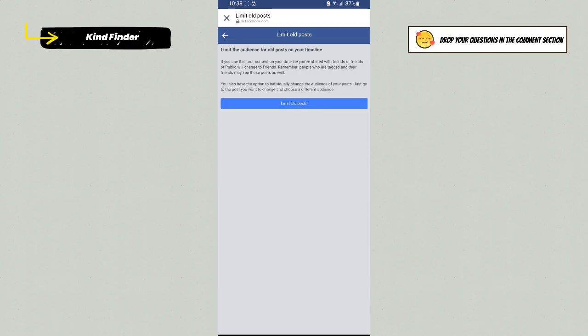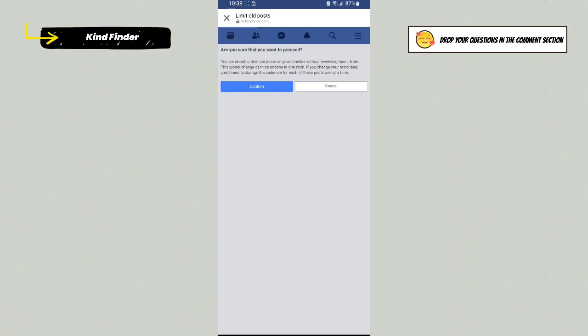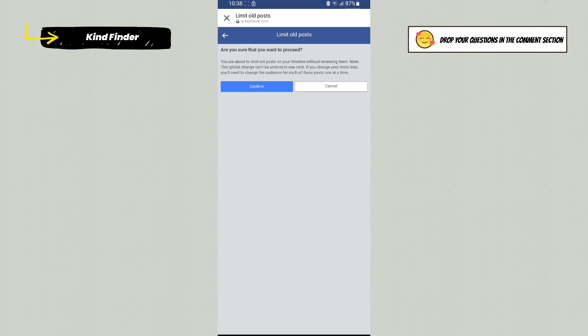Just go to the post you want to change and choose a different audience. Now let's tap on Limit All Posts. Are you sure that you want to proceed? You're about to limit all posts on your timeline without reviewing them. Note, this global change can be undone in one click.